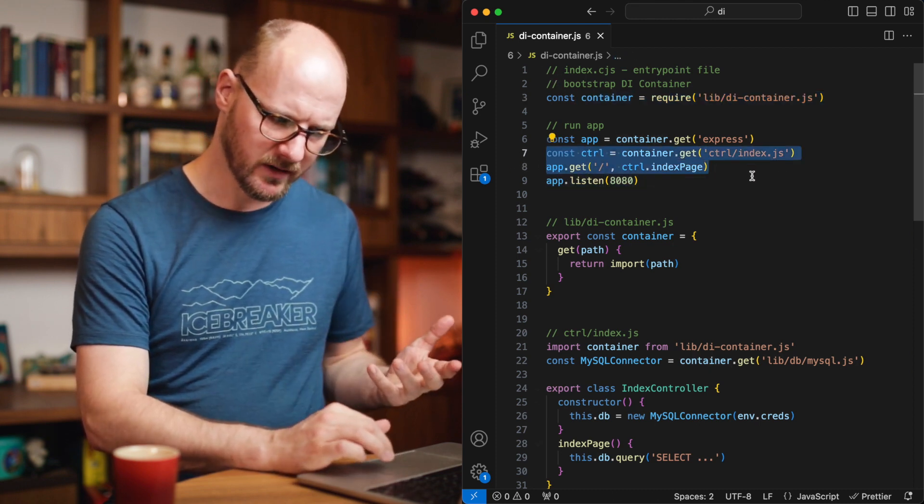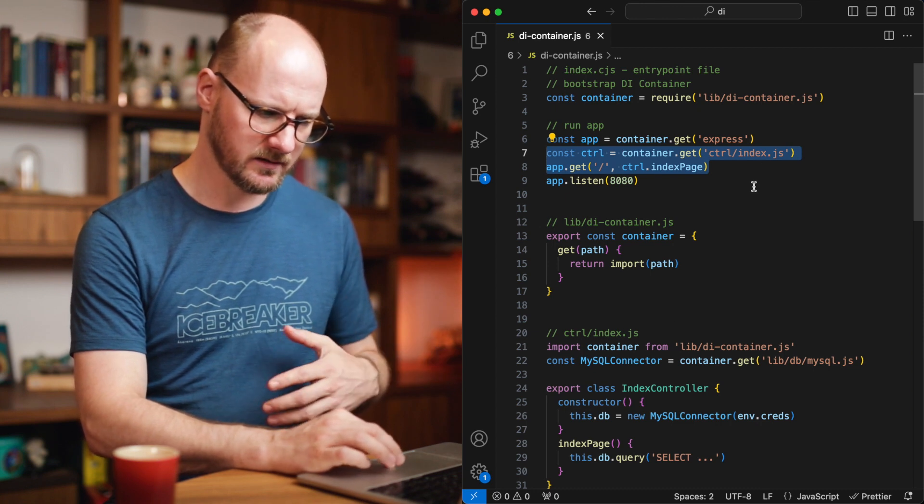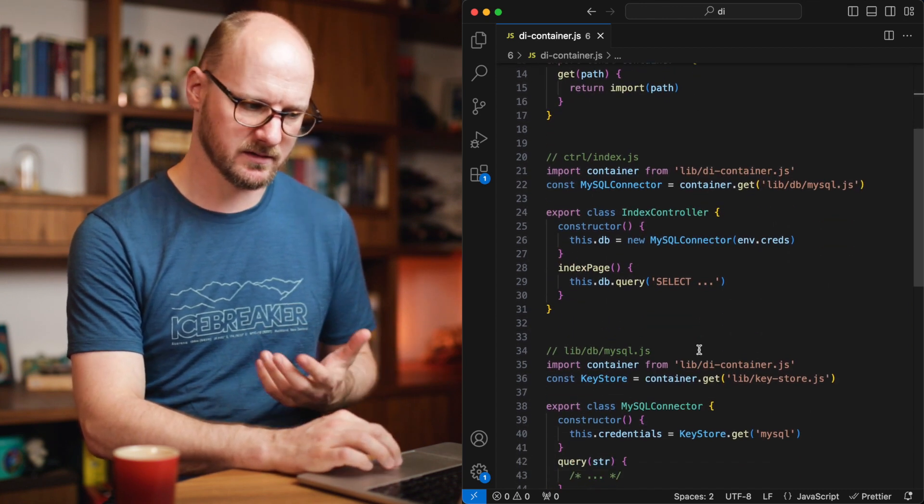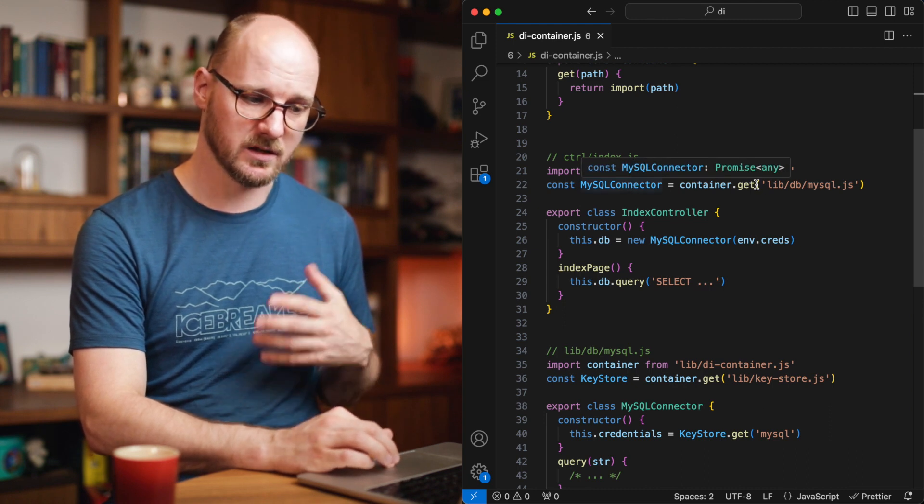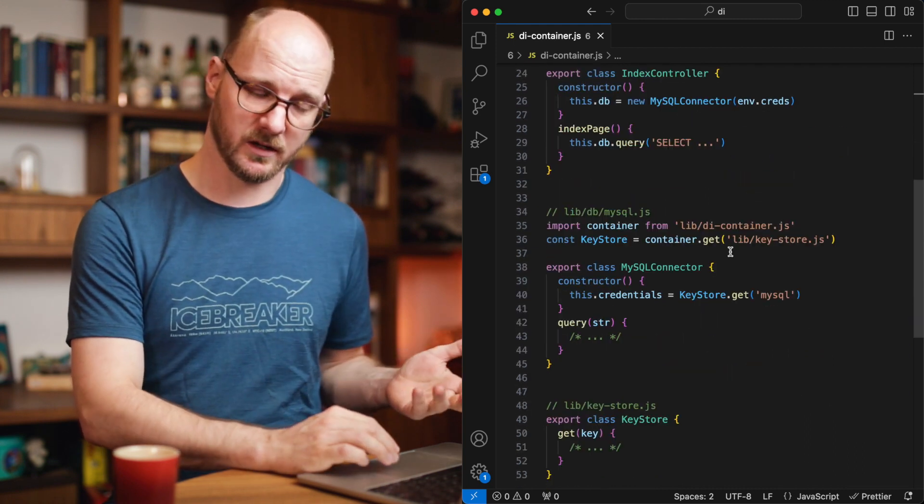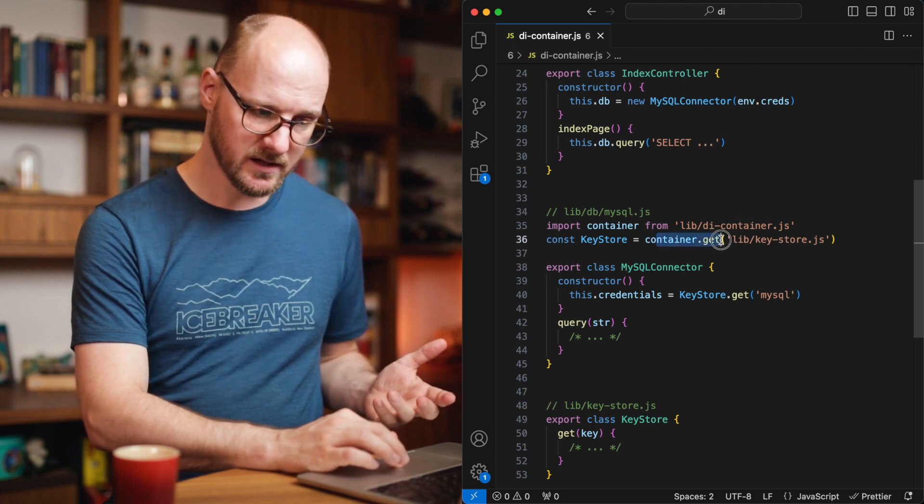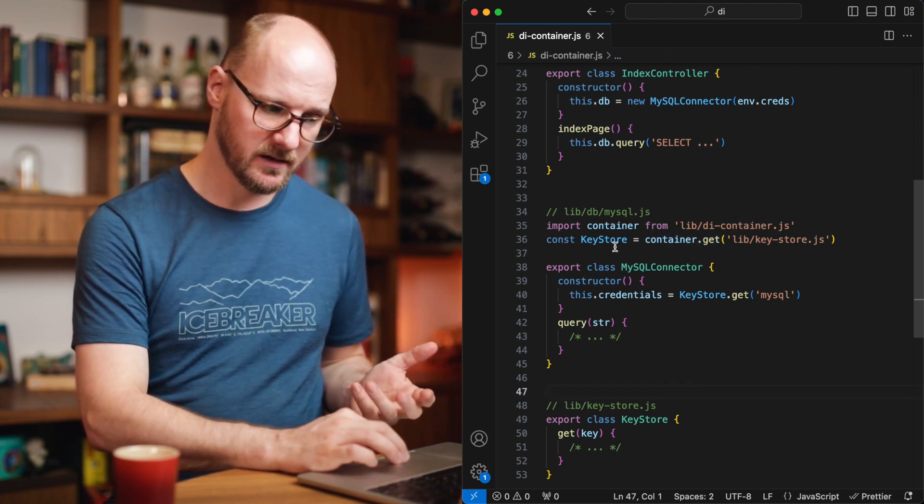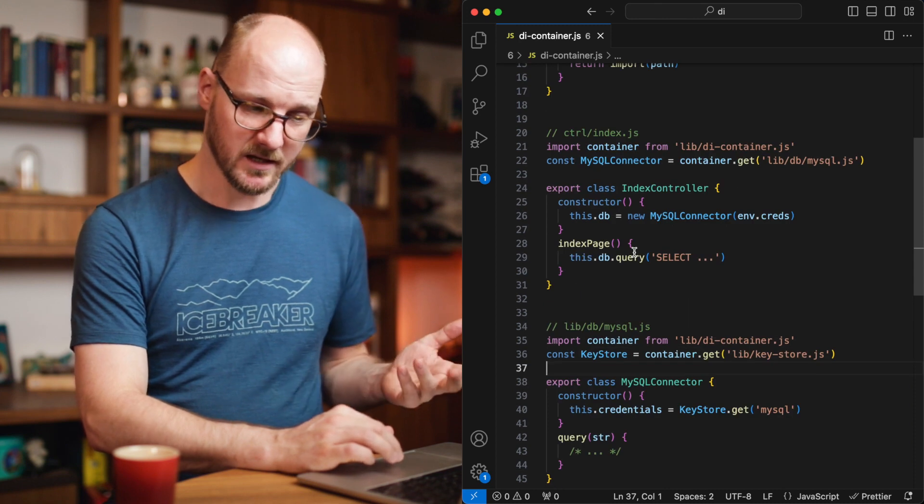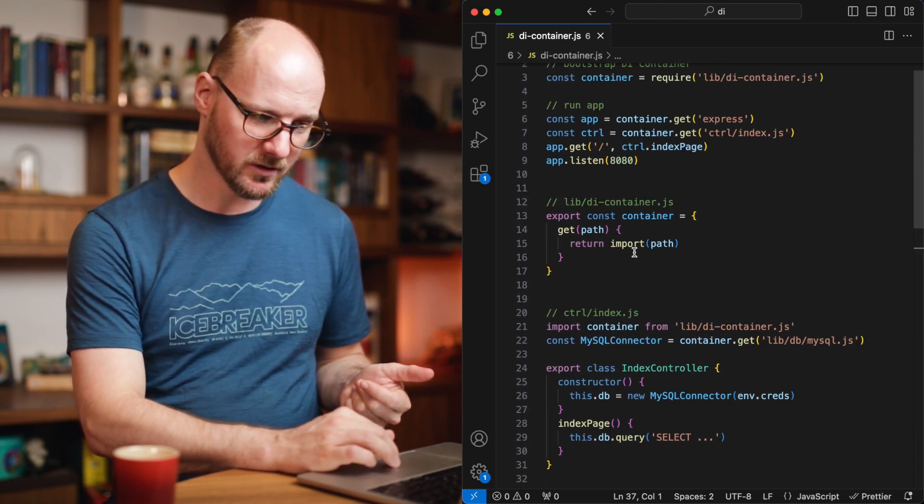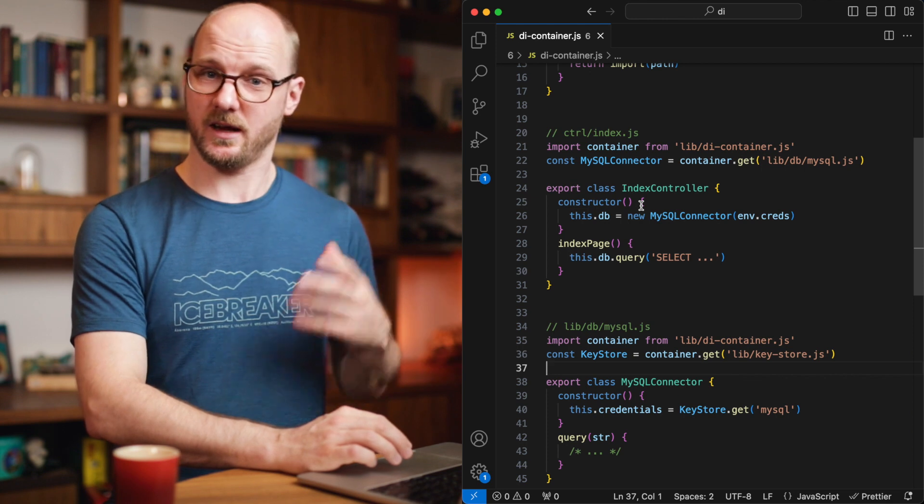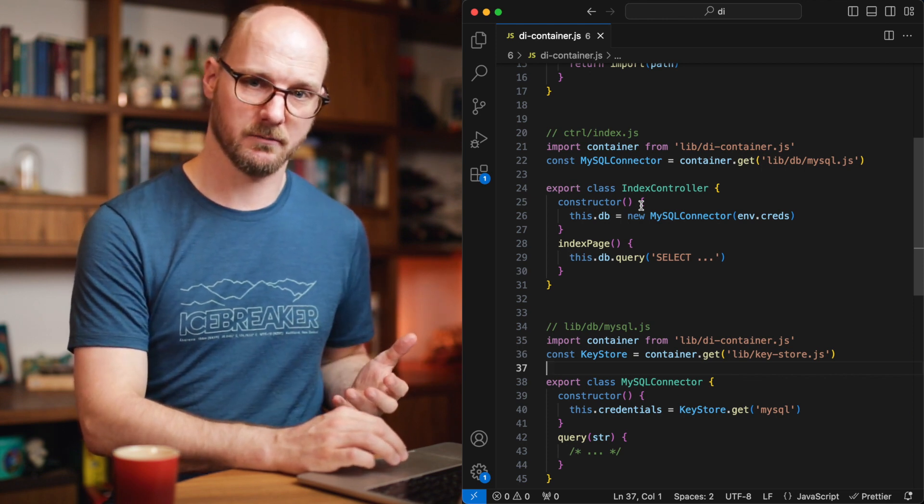The entry point file does not need to know anymore that the index controller requires a MySQL connector because the index controller can ask the container for its MySQL connector. And the MySQL connector can just ask for the key store and it will be supplied by the container again. So the index controller does not know about the key store and the call site does not know about the MySQL connector and the key store. That's the advantage here.